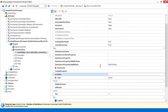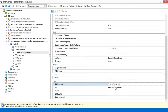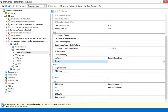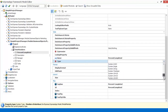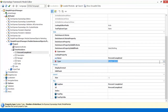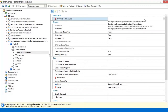Set the new member name and caption to Percent Completed. Let's set the Type property to Unsigned Integer and set Property Editor Type to Integer Property Editor.